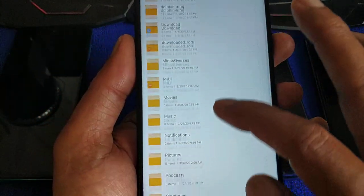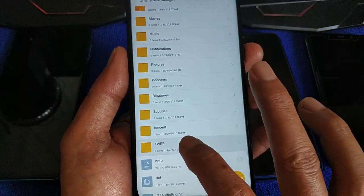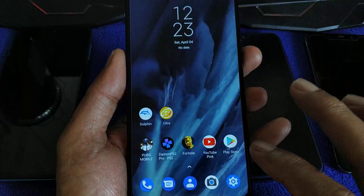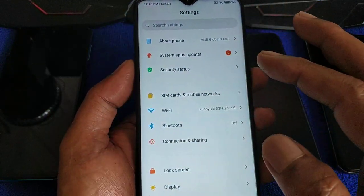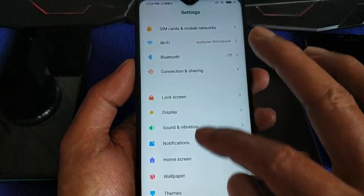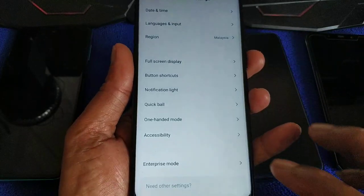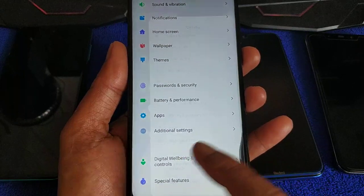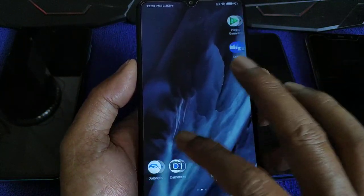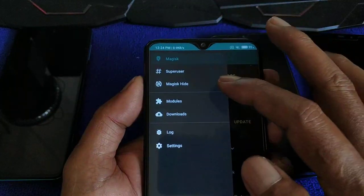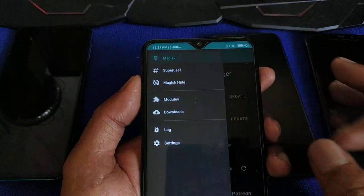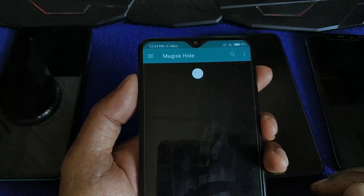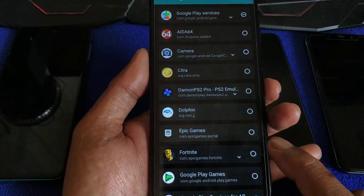And the TWRP folder inside your internal storage — delete it. Okay, done. Then make sure your developer options are disabled. In your Magisk, go to Magisk Hide. You can reverse the video and look slowly. Go to Magisk Hide — hide Fortnite and the Epic app.